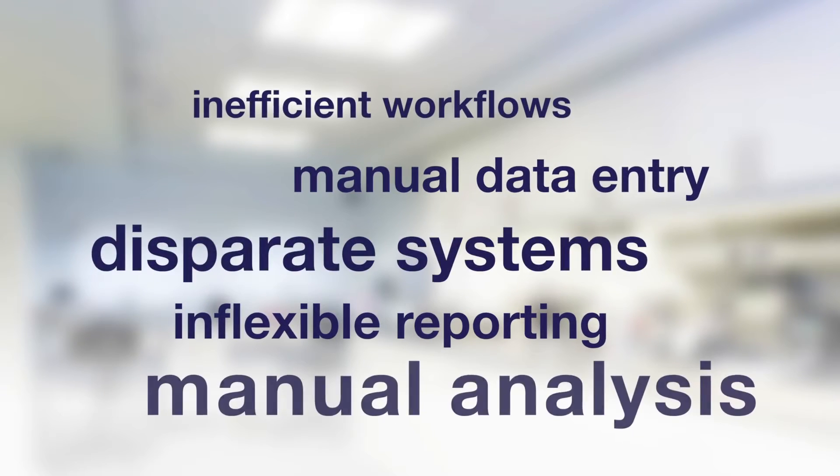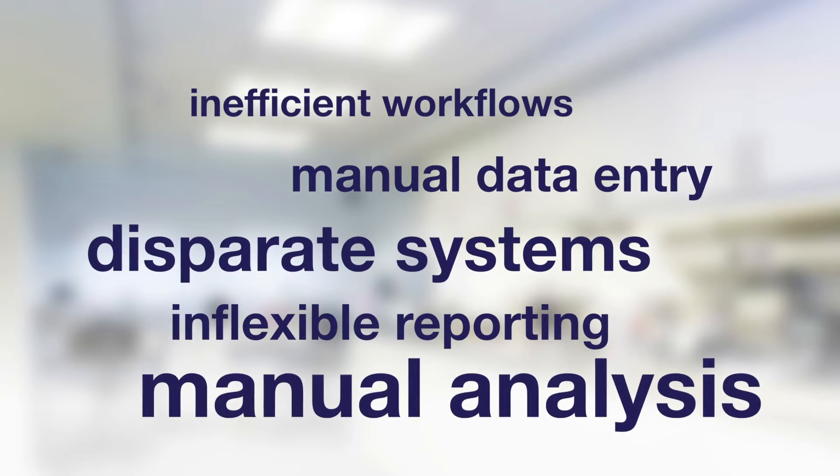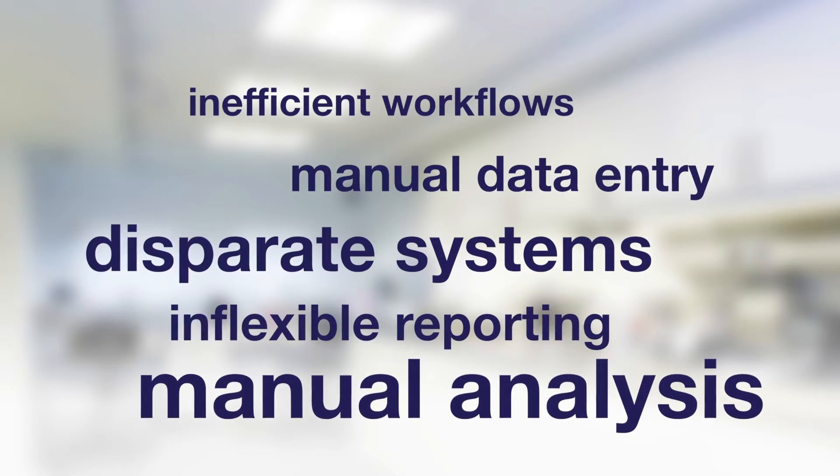Inflexible reporting, tedious manual data entry, the constant back-and-forth between multiple worksheets and software.